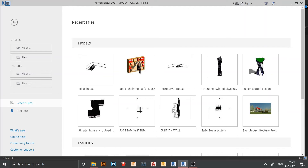Hello everyone and welcome back to another tutorial in Revit. In this tutorial you will learn how to create a custom pattern using curtain wall in Revit. If you haven't subscribed to my channel, I invite you to subscribe because I make videos like this five times a week and will bring more content about Revit.